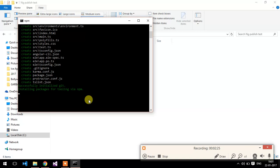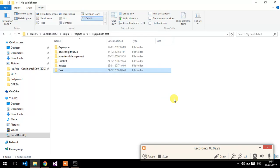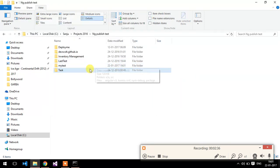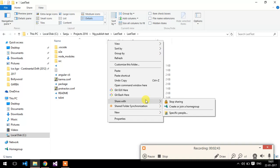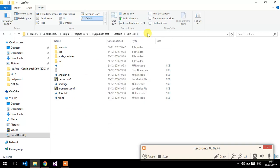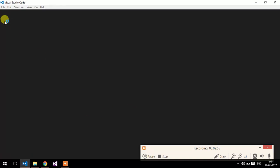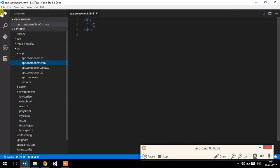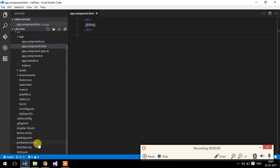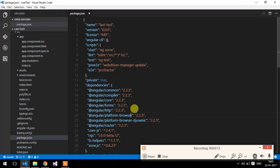It will install all the modules via npm — that will take a little bit of time. I have already installed one application, so let's start with that application. After the installation of the application, let me open it in Visual Studio. After the installation you can check the package.json — it has created the latest Angular version.